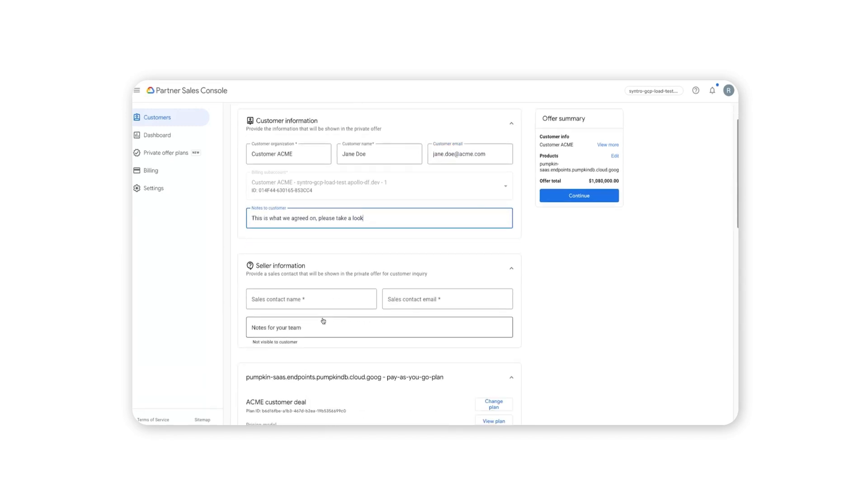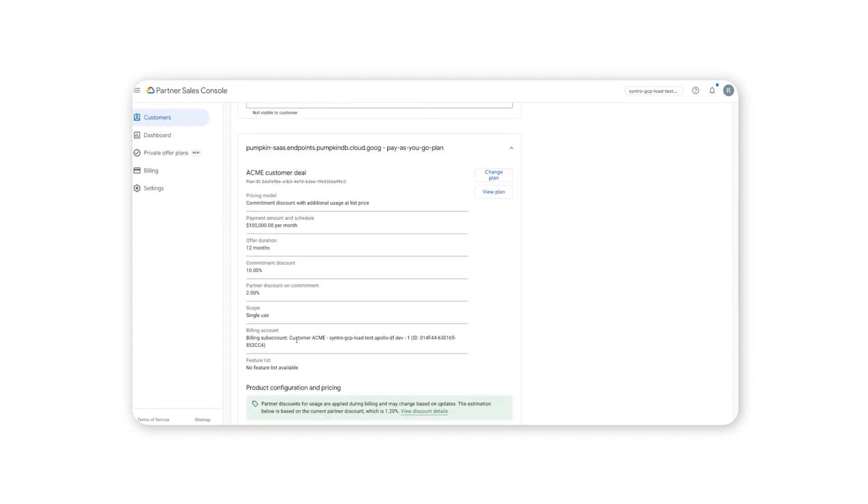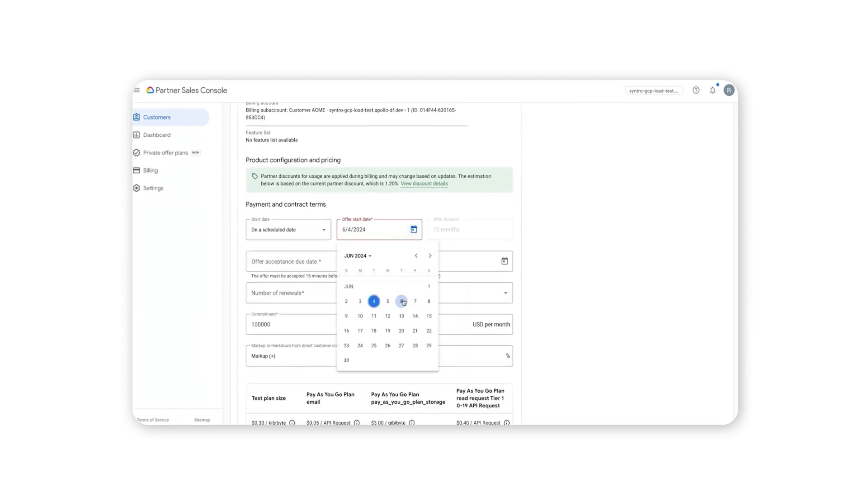including the receiving customer information, the offer acceptance due date, and the offer start date.